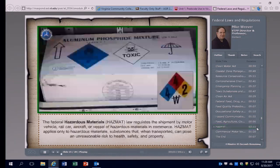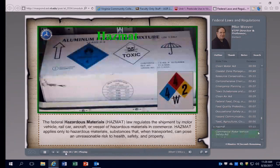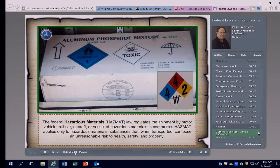The HAZMAT rule — regulations under the jurisdiction of the Department of Transportation — regulates the transporting of hazardous materials and substances including pesticides. The 1994 Federal Hazardous Material Transportation Law regulates shipment by motor vehicle, rail car, aircraft, or vessel of hazardous materials in commerce. The Research and Special Programs Administration (RSPA) is responsible for promulgating, administering, enforcing, and interpreting hazardous materials regulations, and this office is also under the Department of Transportation.